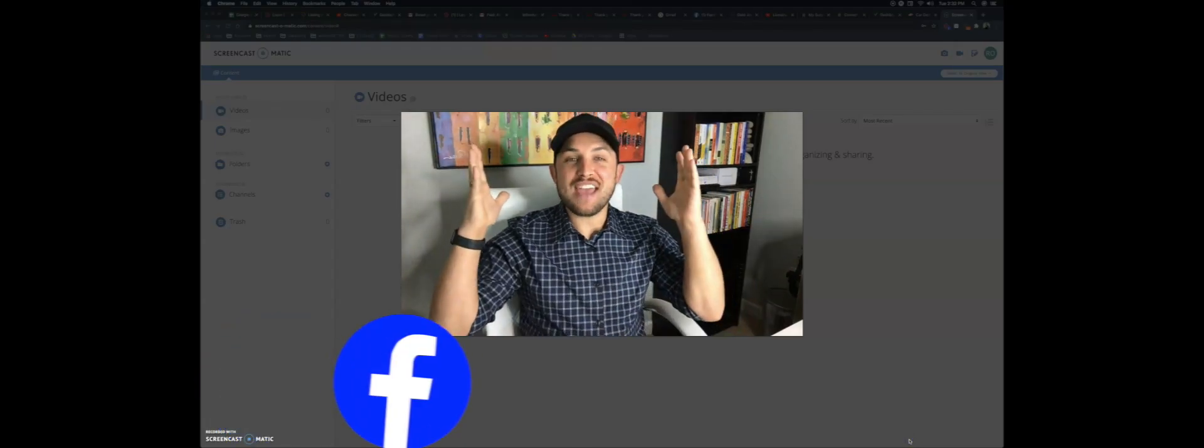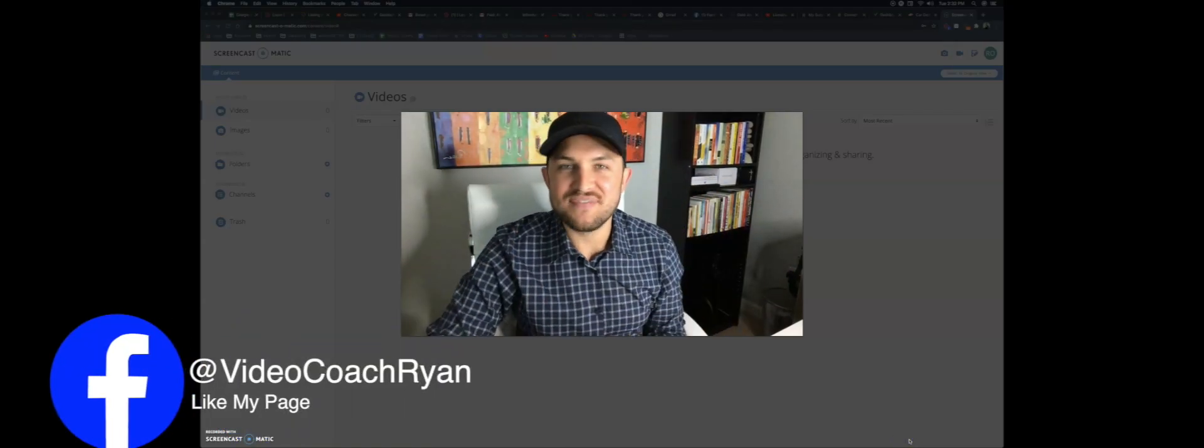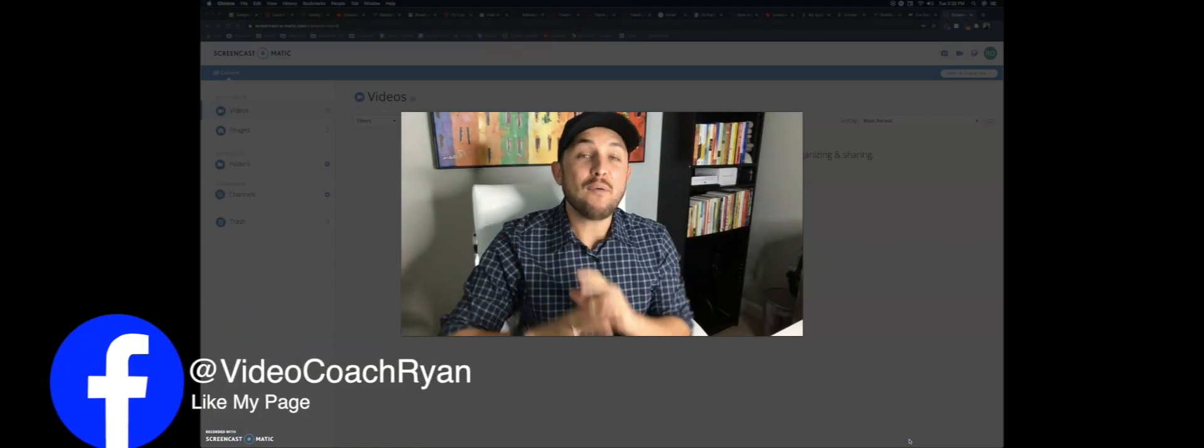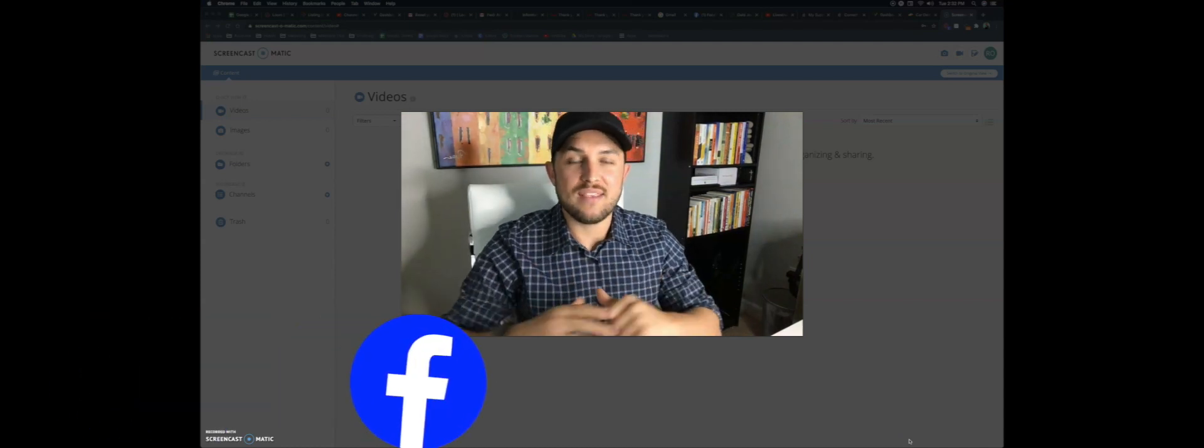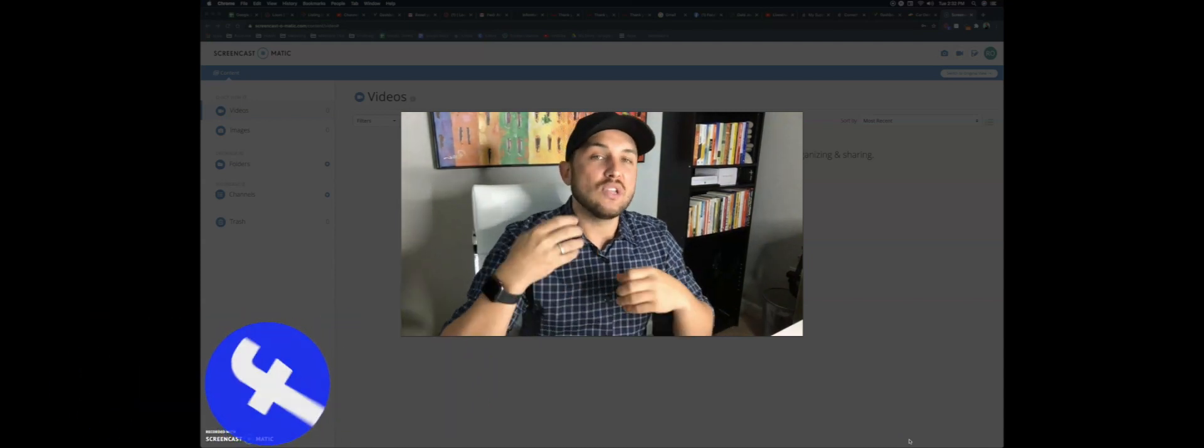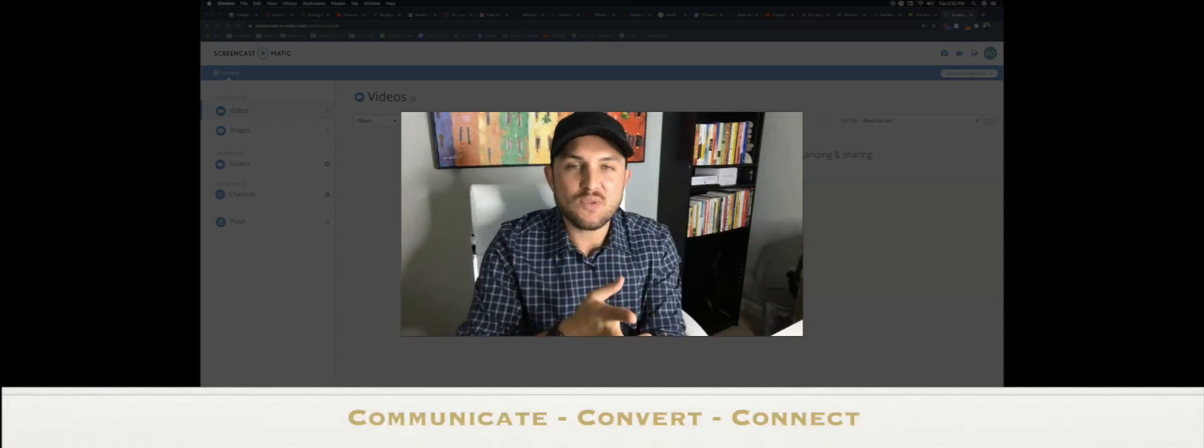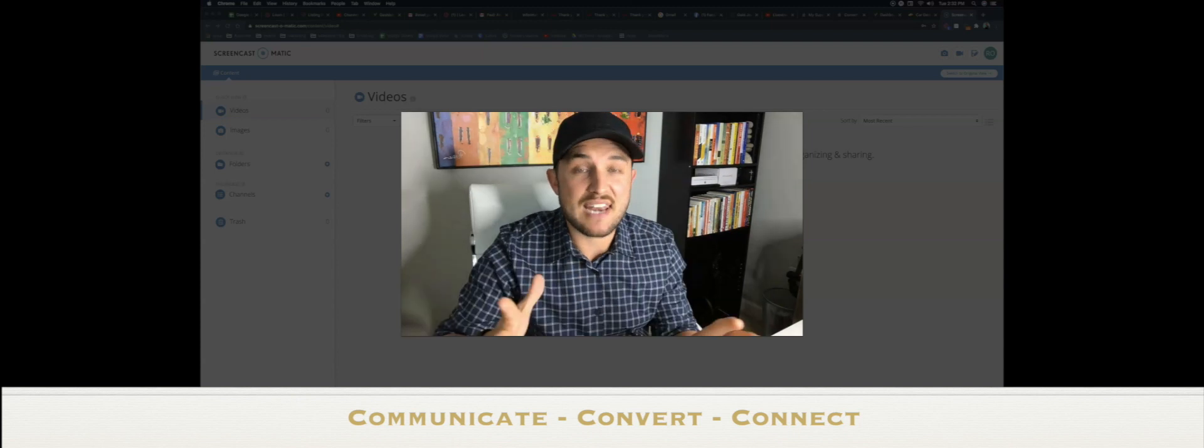Hey and welcome video creators. Welcome to Ryan Owens Video Coach. I want to show you something that's going to change the way that you communicate. You're going to be able to leverage video to communicate with people, connect with people and convert leads better than ever.